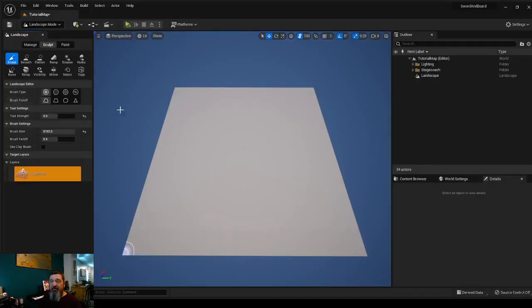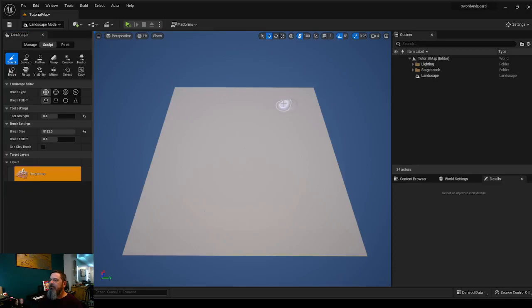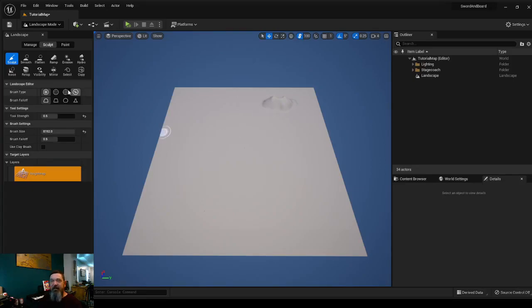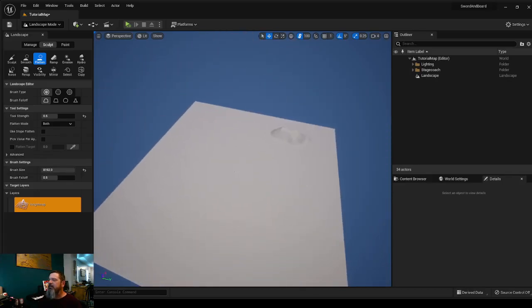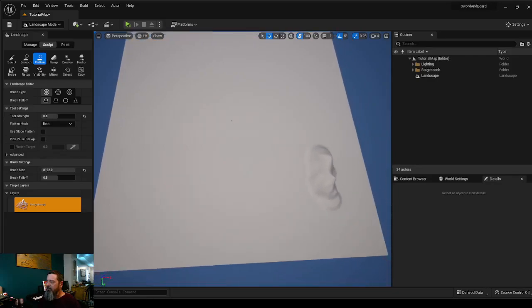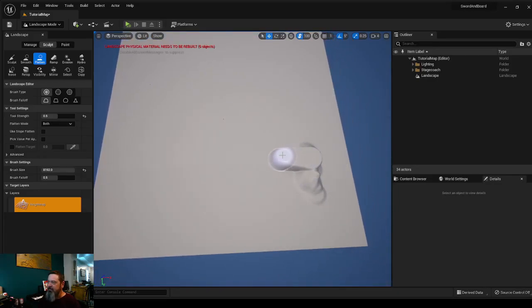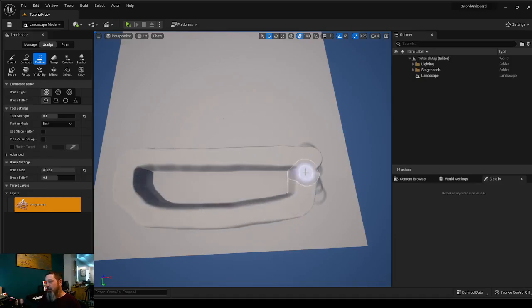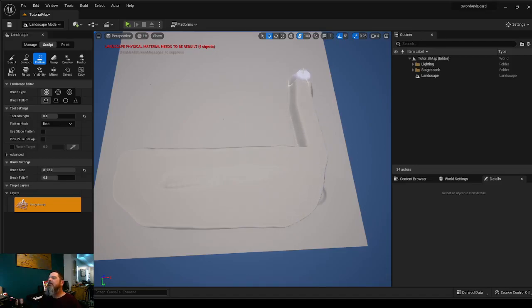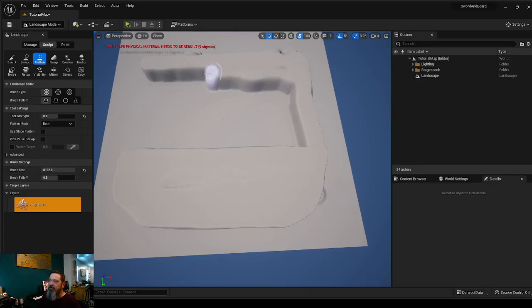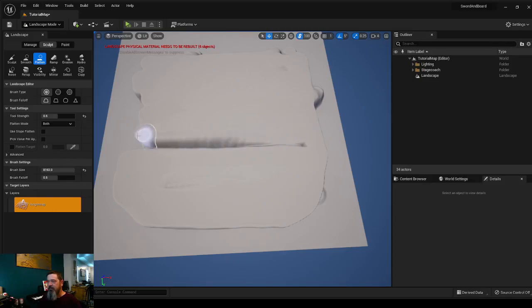I'm going to go to sculpt. We are going to turn the brush size all the way up. The tool strength, we're going to bring up to about halfway because I'm putting a big chunk right here in the middle. Now we're going to go to flatten. We're going to create a flat spot at about this height all the way across this map. And then we'll raise and lower as we need it. But outside of the edges will end up being water because this is an island.